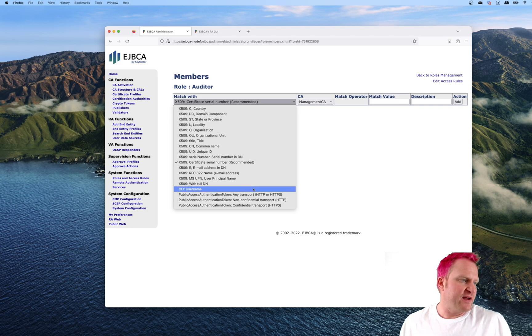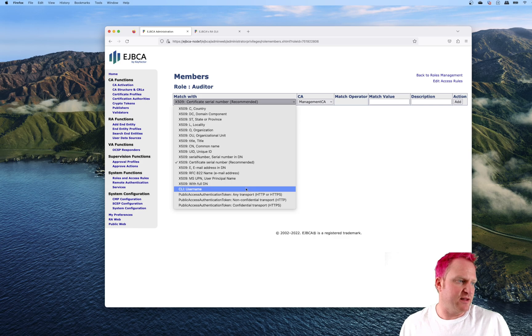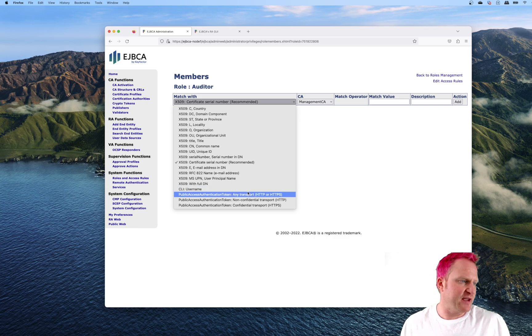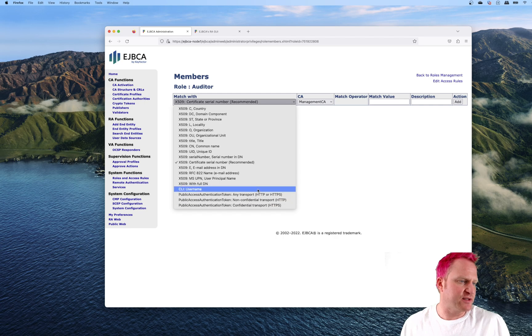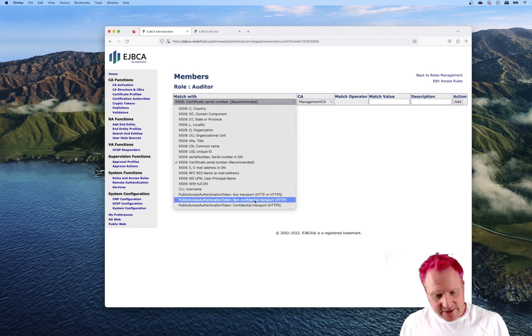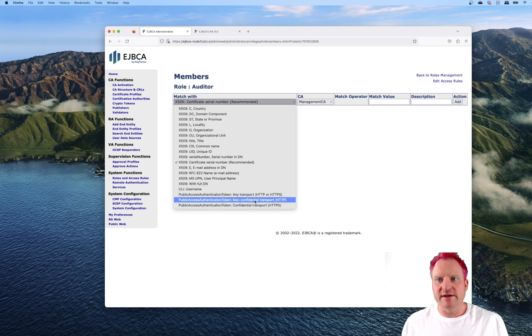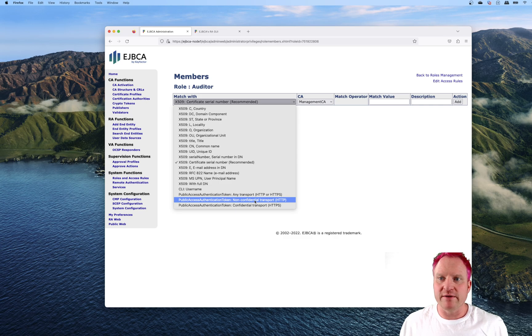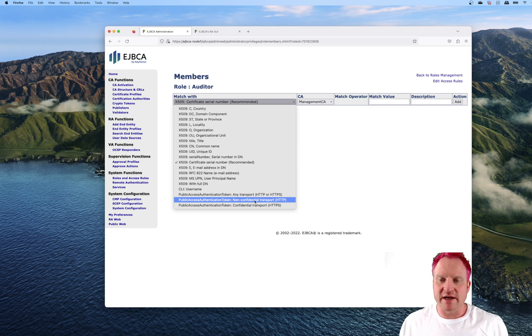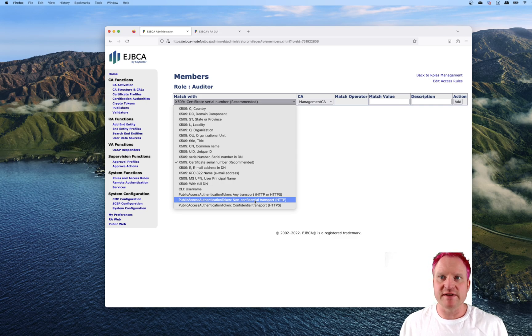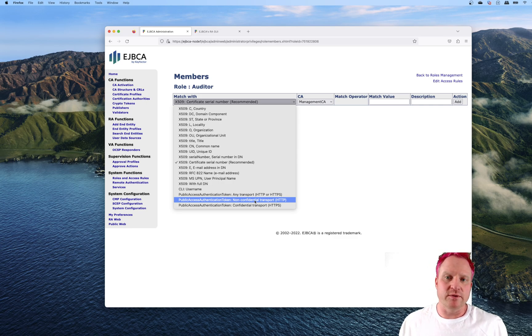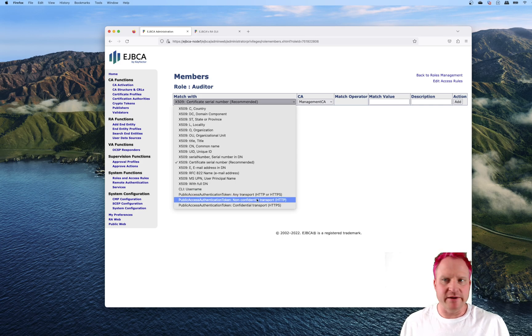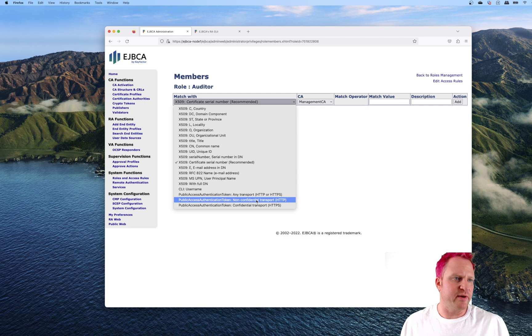Then you've got these public access tokens. The public access tokens are handy, for instance, if you wanted to have a certificate or an entity profile configured that has an approval profile within the cert profile and allow users to come in unauthenticated to the RA and request a certificate, which would then go into the approval workflow to be approved. So that's where these can come in handy to allow a little bit of self-service through the RA web.